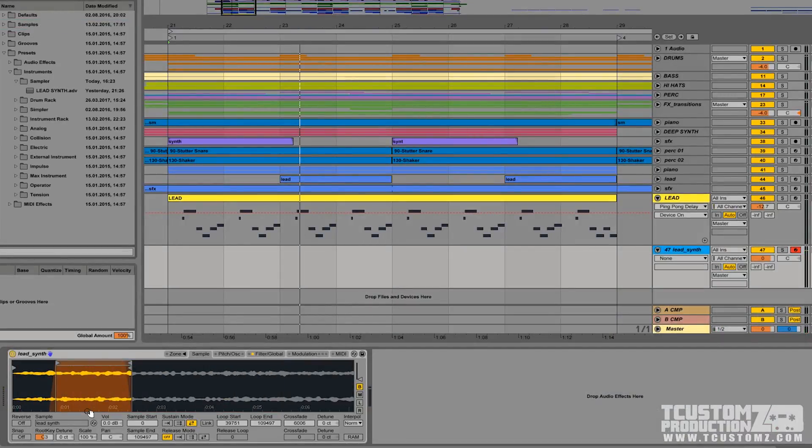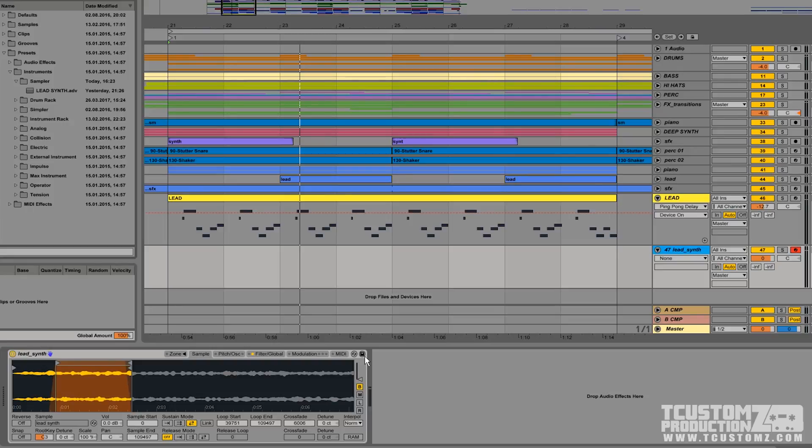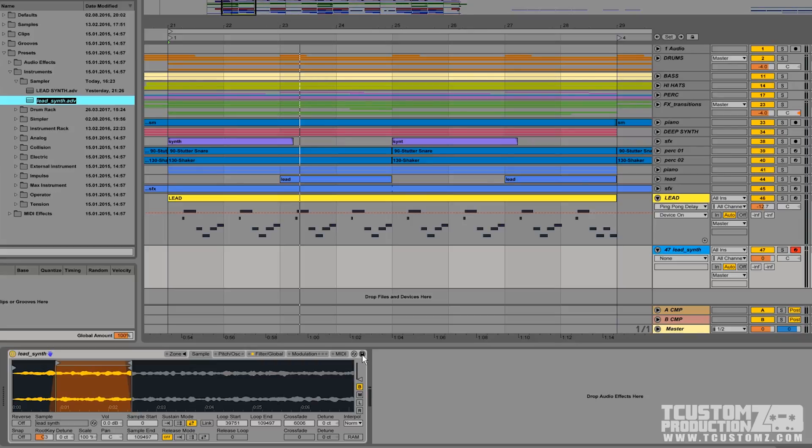So once you're happy with this, you can save the preset. And that way you can load this sound, this patch into another session that you may be working on. And you just do that by clicking the save preset button in the top right hand corner. That will prompt you to name this sampler, whatever you want.